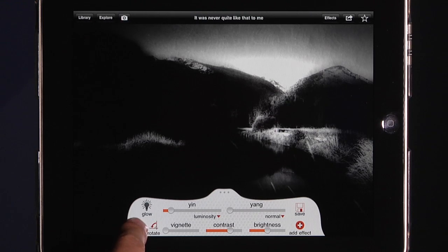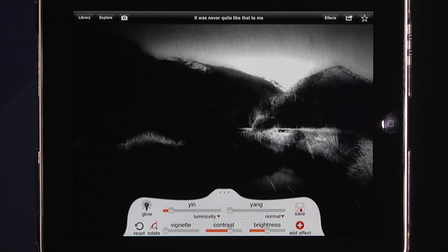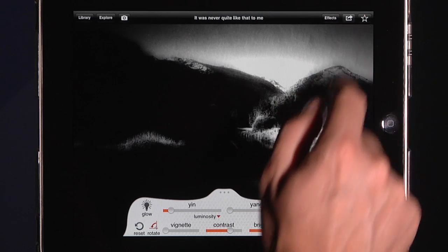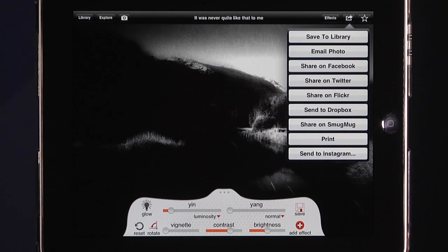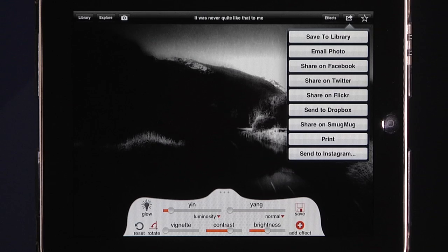You can also rotate things and reset them if you decide it's not what you're going for. Once you have everything done, you can share by clicking the share button — options include Facebook, Twitter, Flickr, Dropbox, SmugMug, and you can even print. It also has full Instagram integration, so you can send your image directly to Instagram.